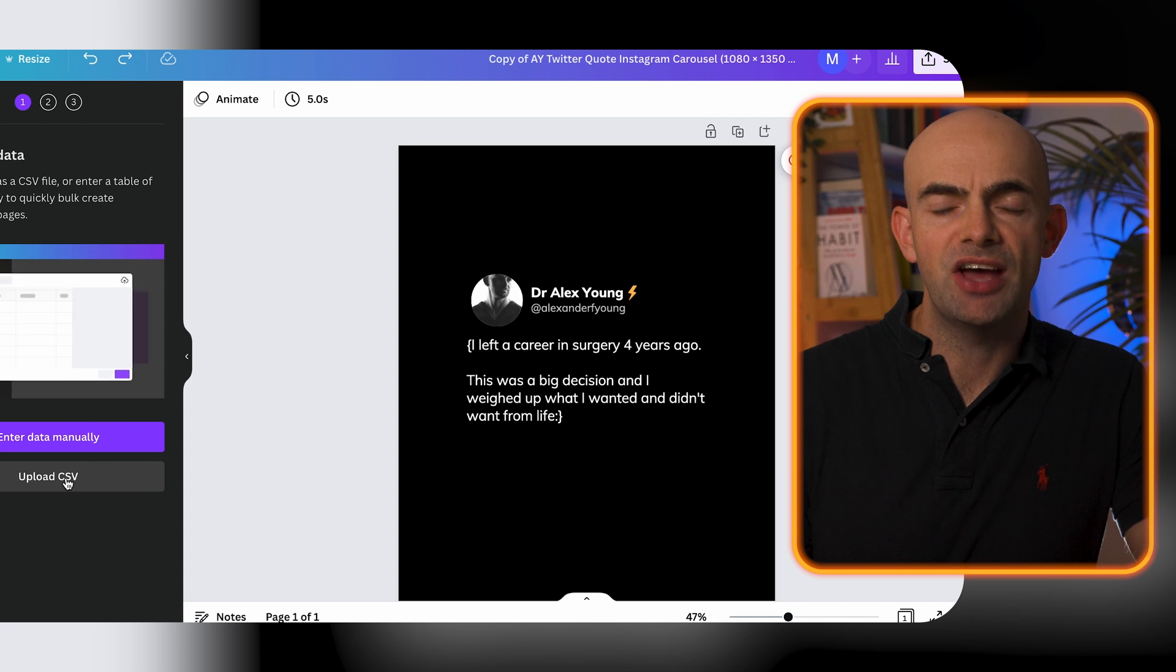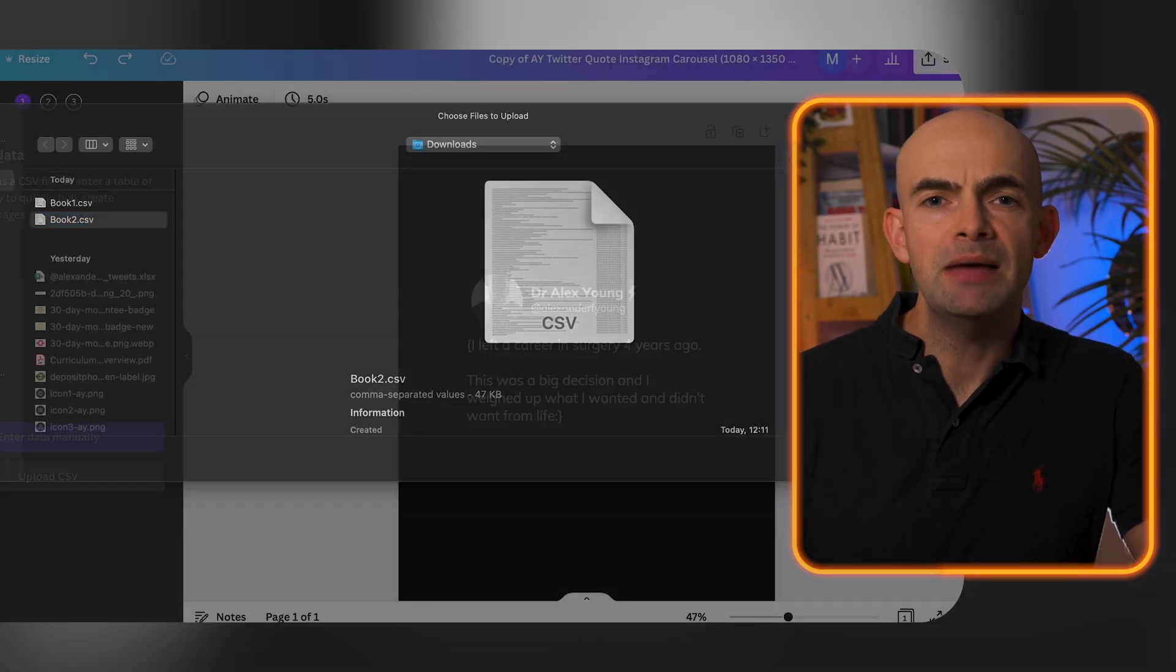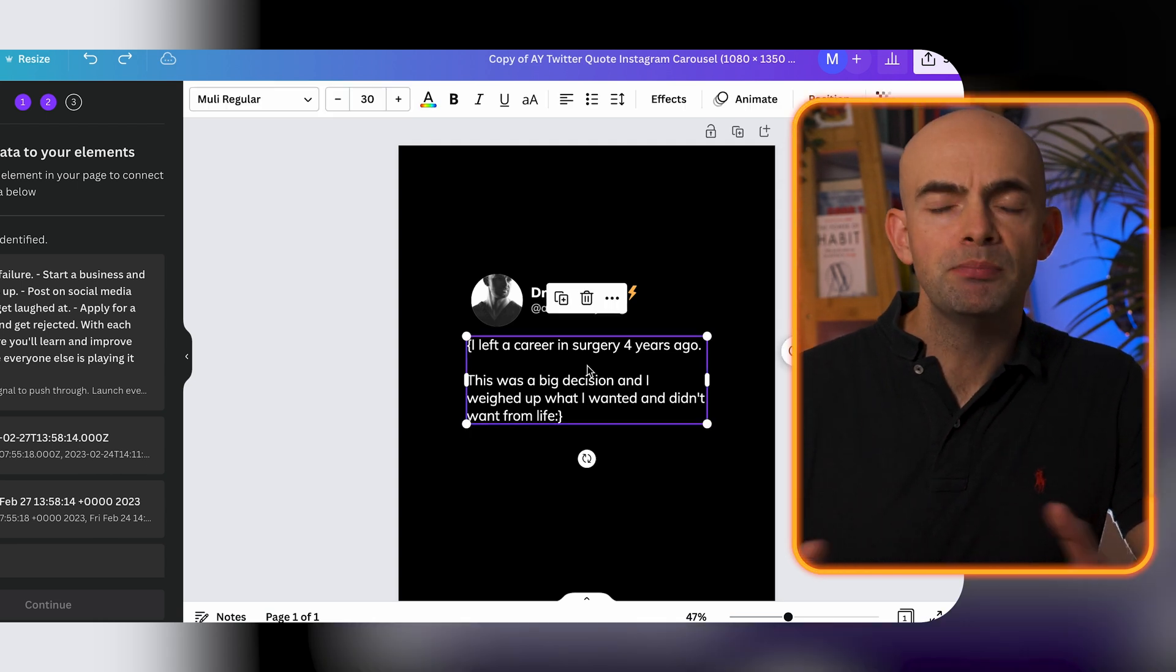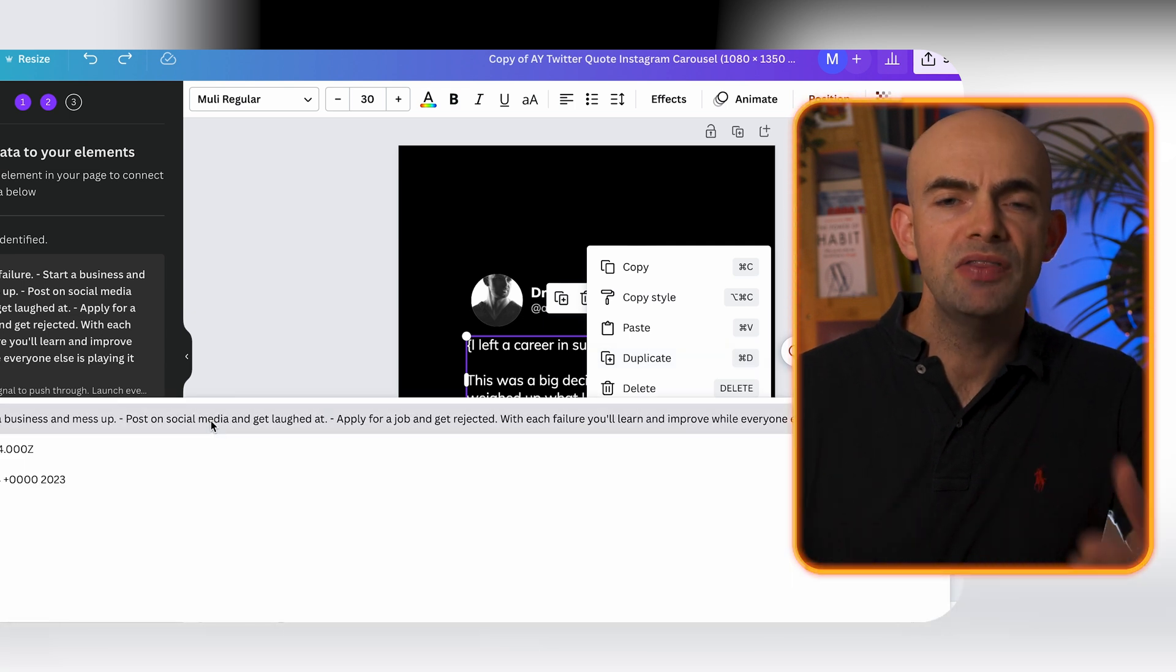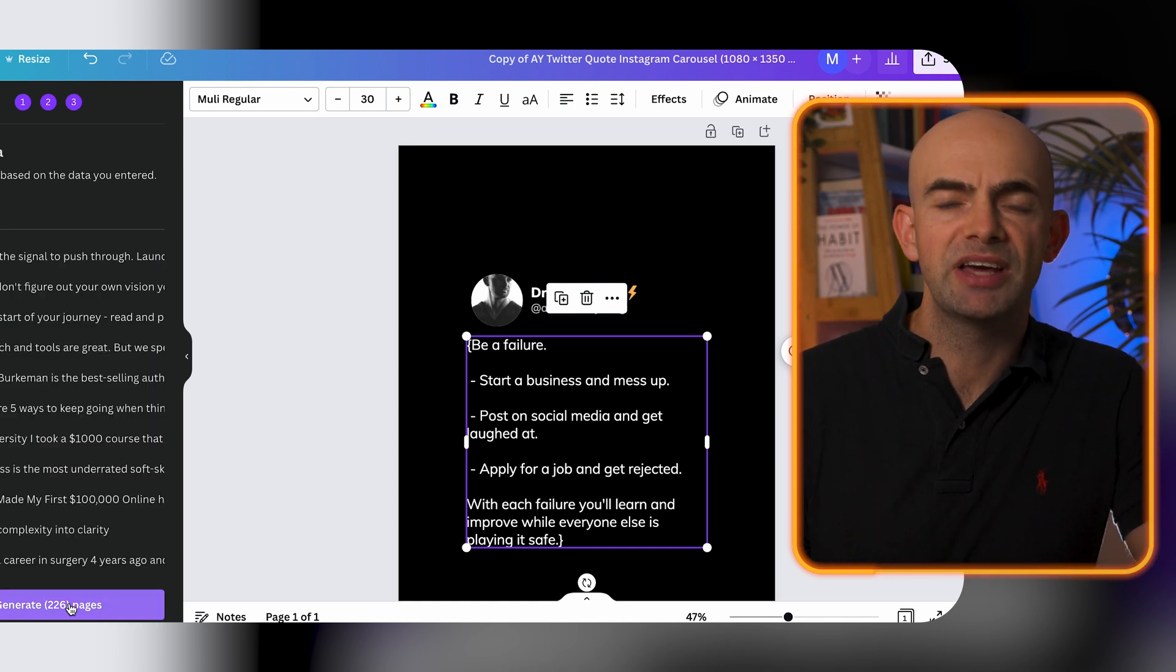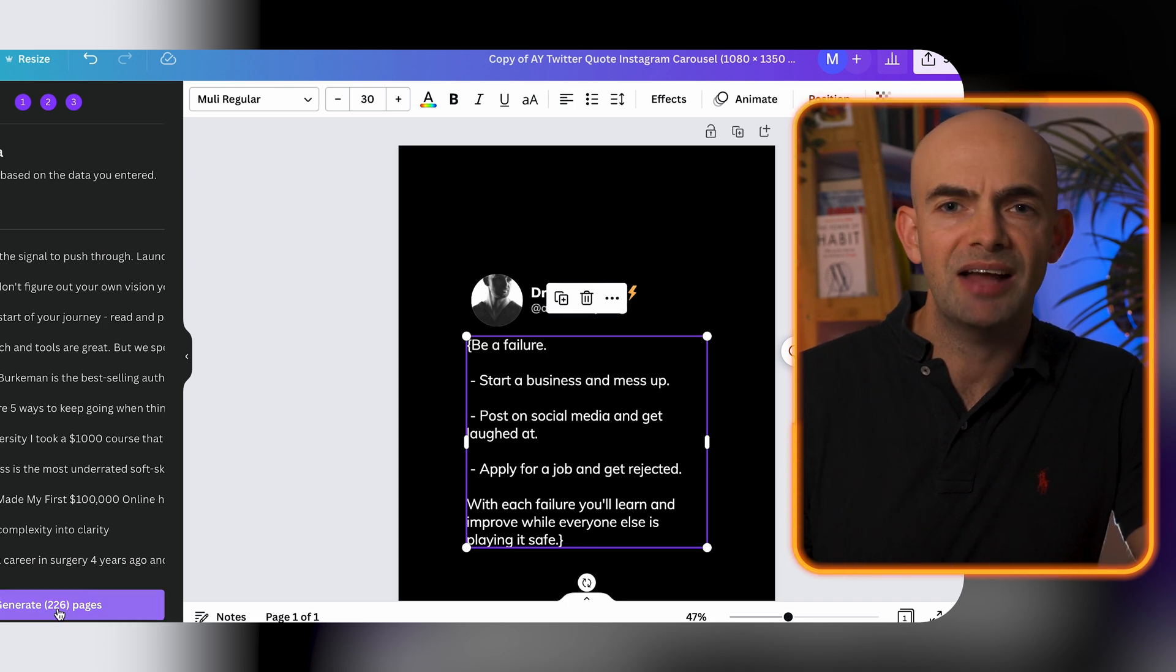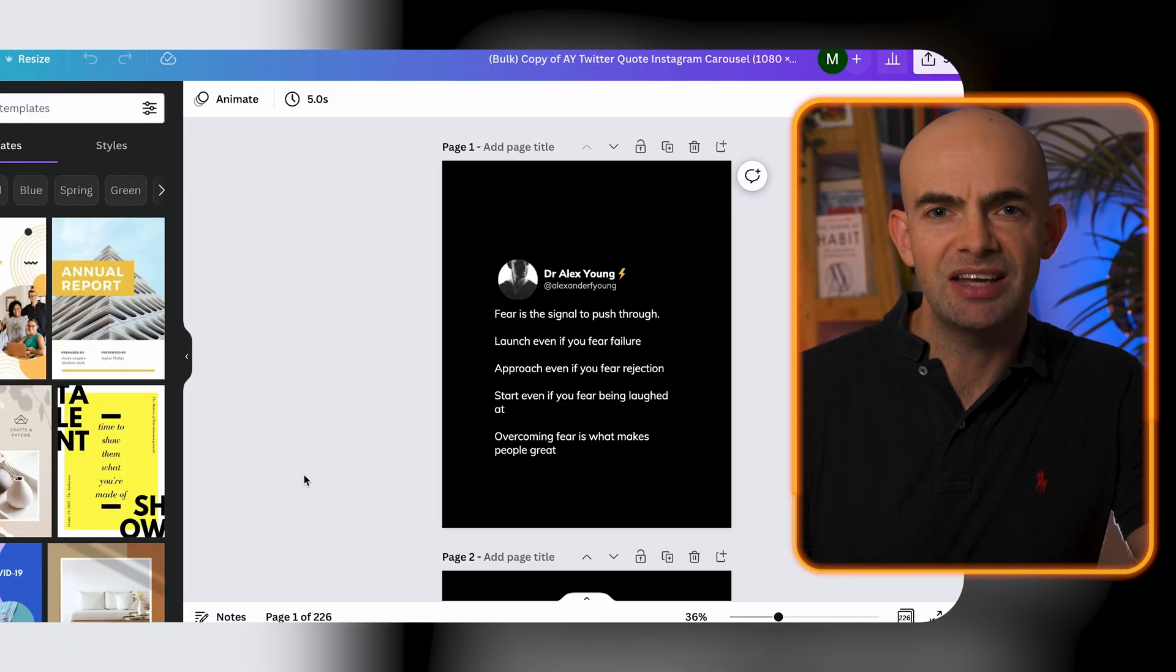The next step is then to head over into Canva and in Canva we want to set up a template that we can then import all of this content into. So what I've done here is I've set up a simple Twitter style background for the text to actually be entered into and then behind that Twitter style background I've actually put in a couple of different videos that we can get from the Canva video tab. You can choose absolutely anything here but what we're doing is creating one continuous template which we can then import our content into.